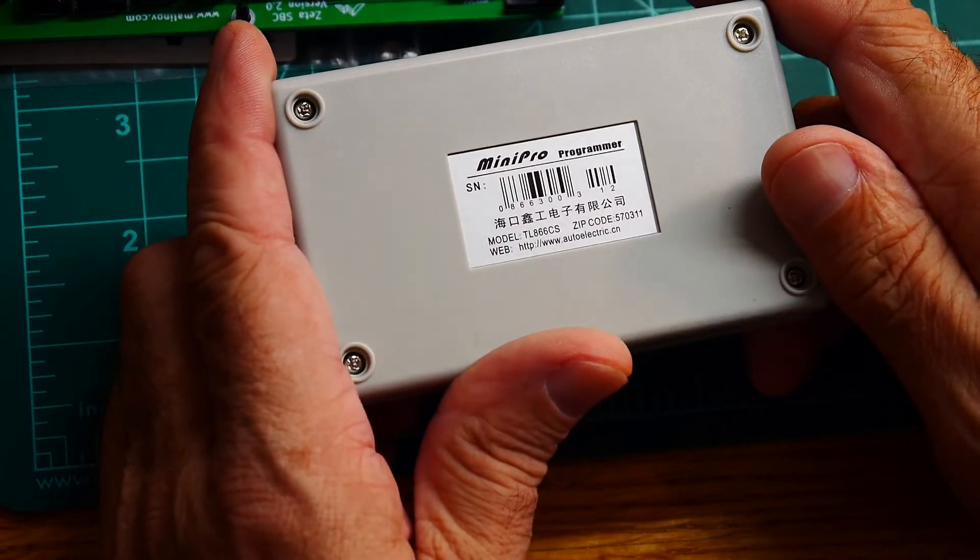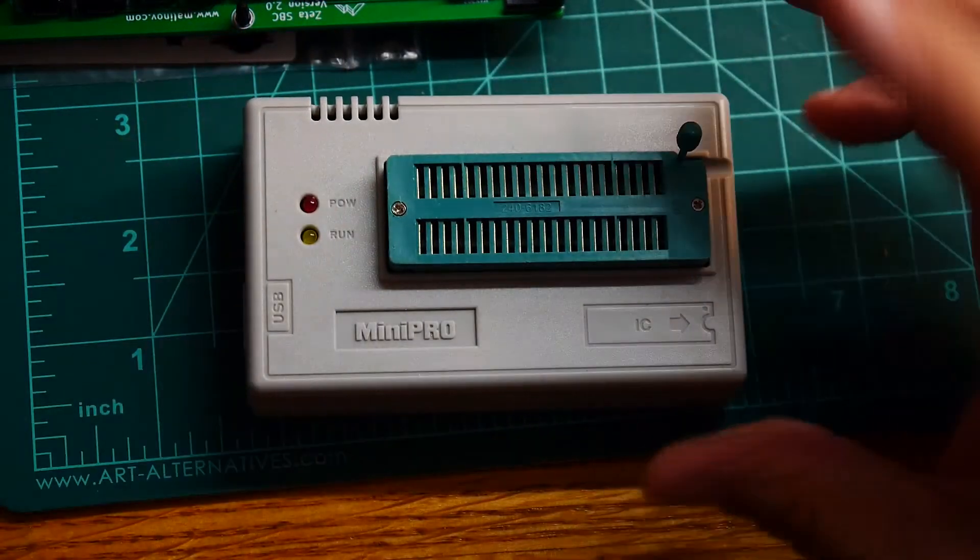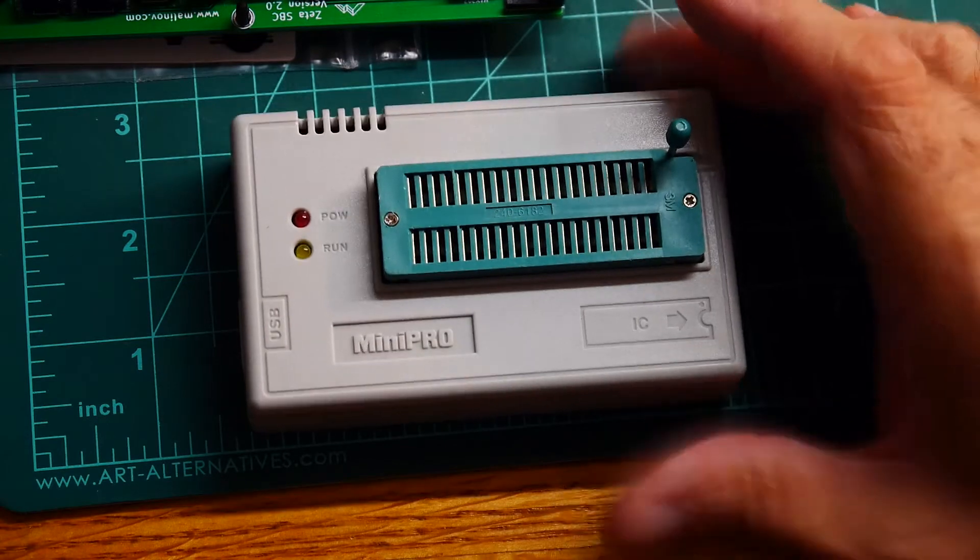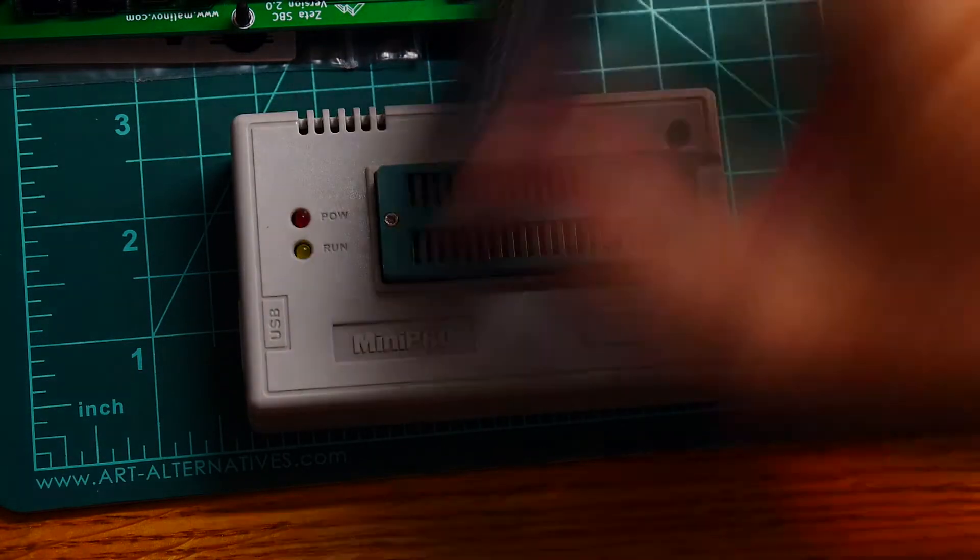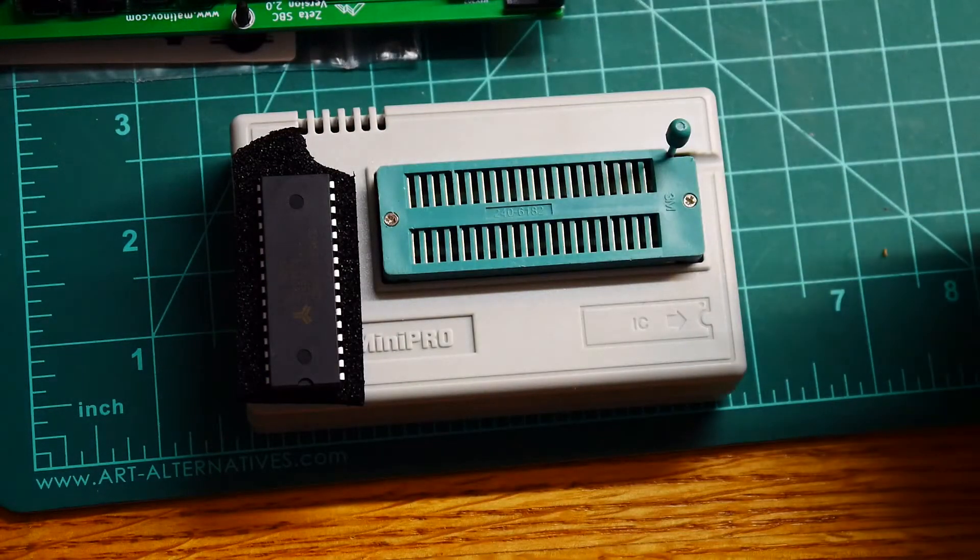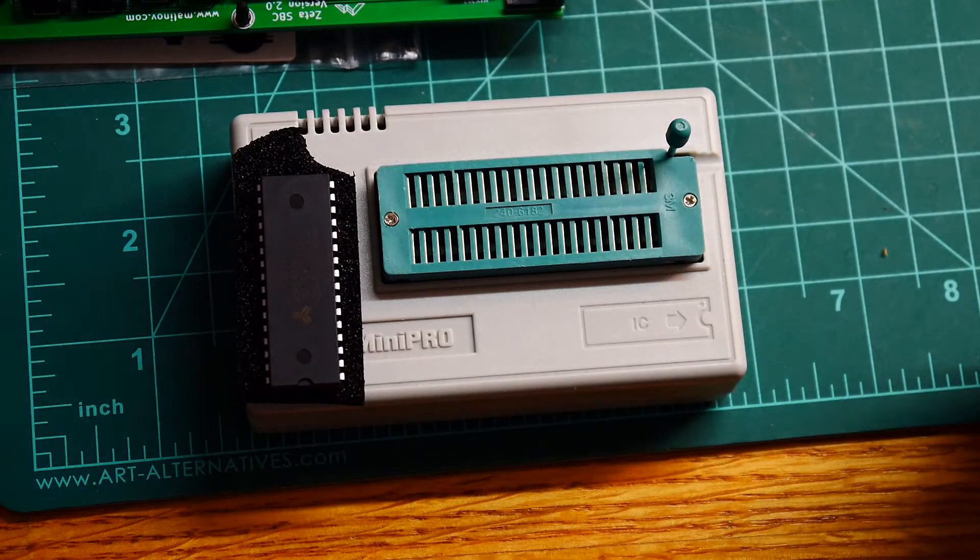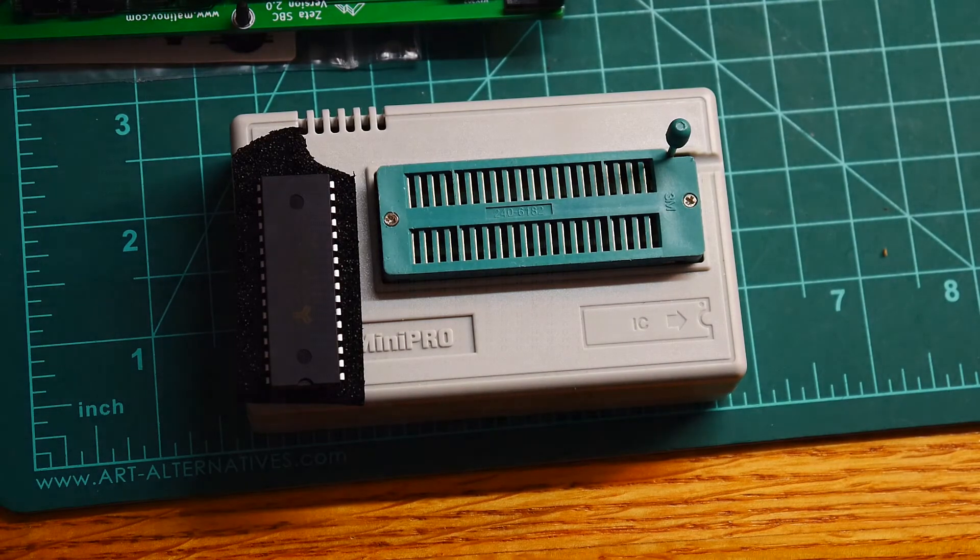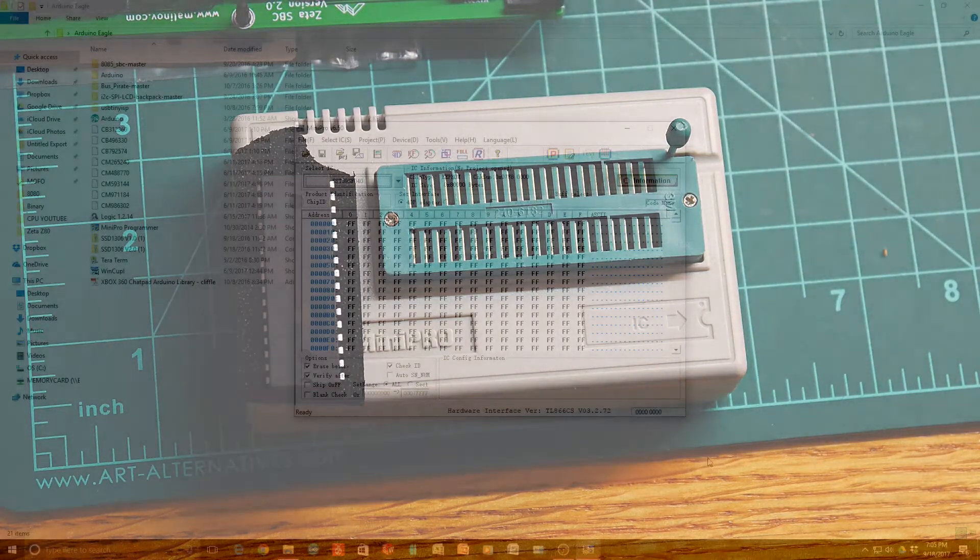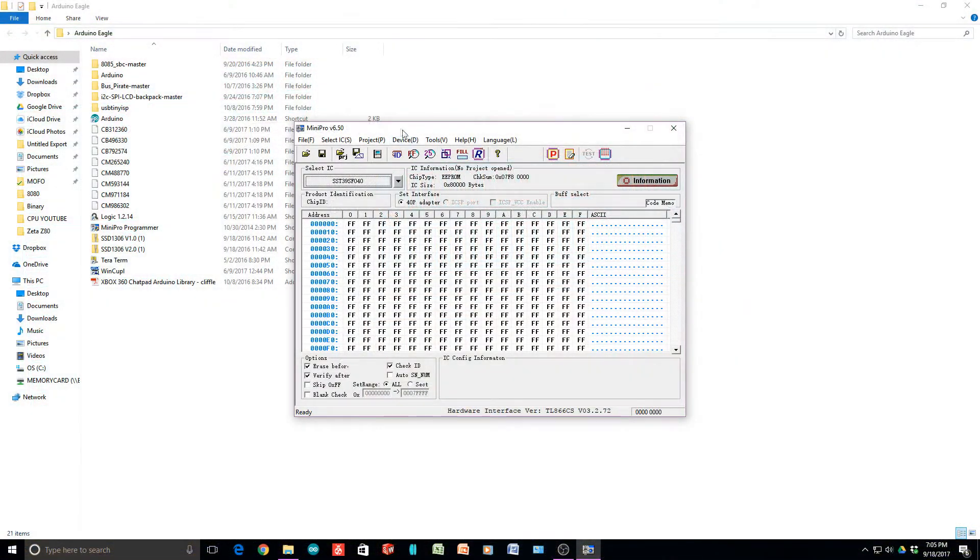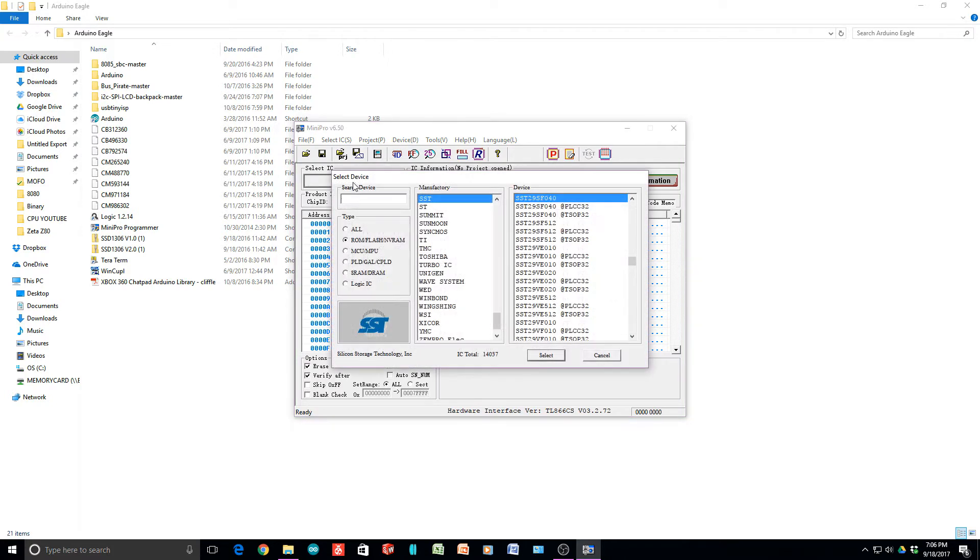We'll be running the program for this programmer and programming the device with the file we just compiled. We're looking at the Mini Pro program, and you need to select the device you're going to be programming. I've already done that here, but you tell it which type it is. So it's a flash device.